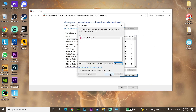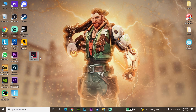Select Valorant, click Open, and then click Add. Sometimes this problem happens because of Windows Defender or your antivirus, so adding Valorant to the firewall allowlist is the second method you can try to fix this problem.